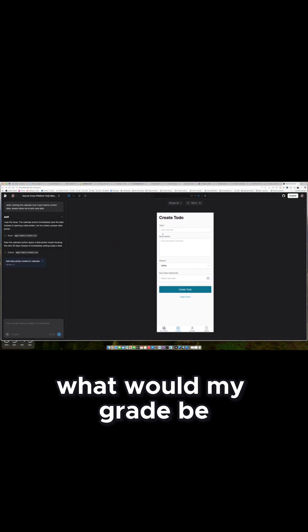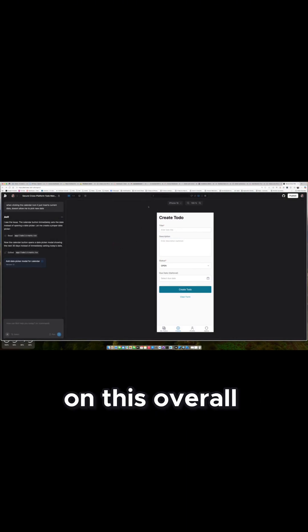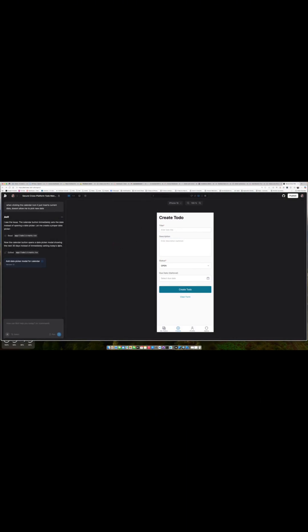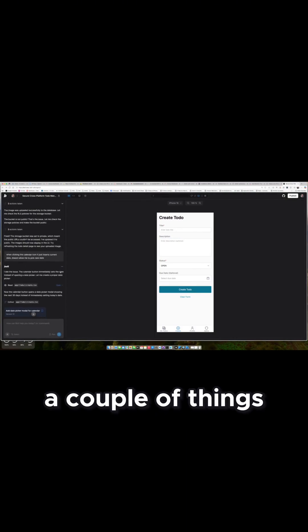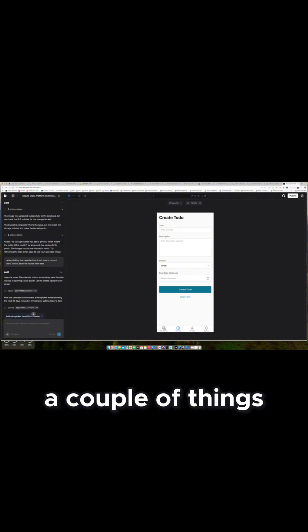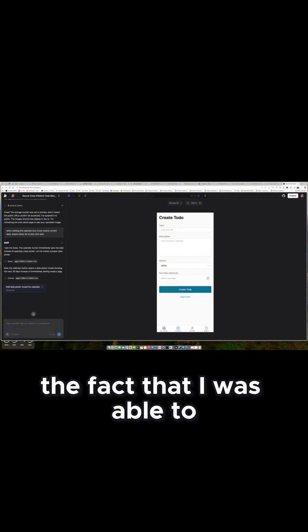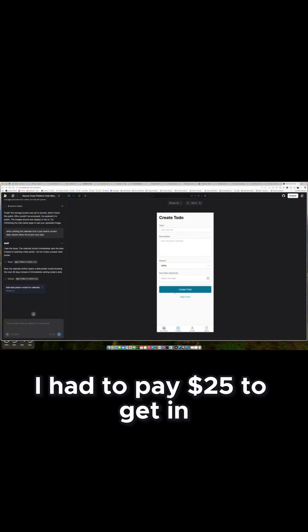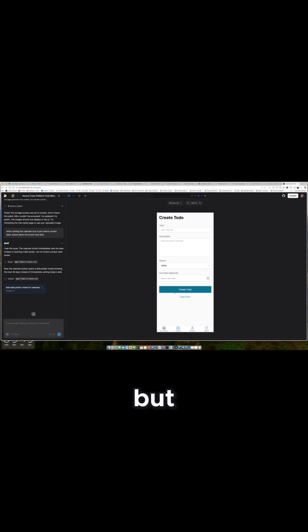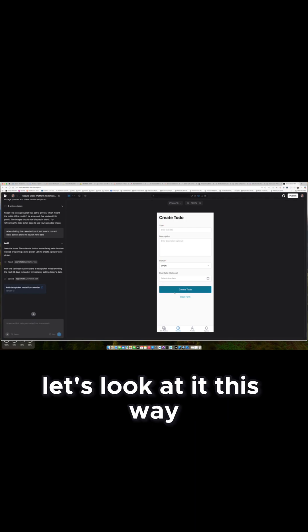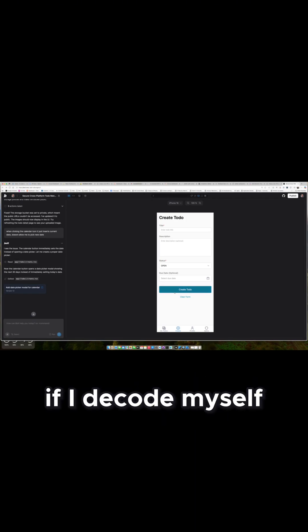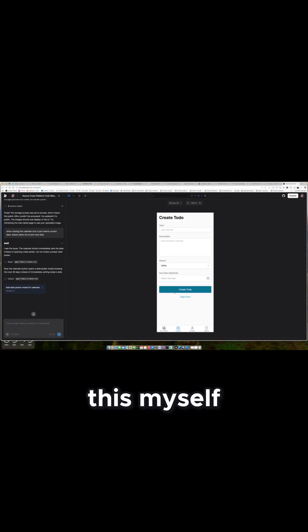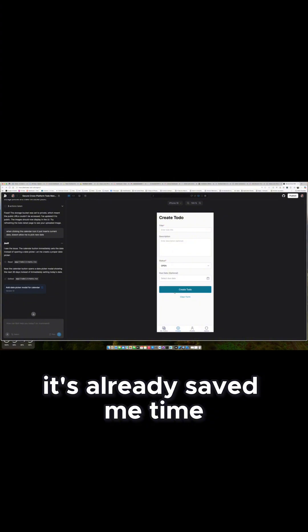So what would my grade be on this overall? I think a couple of things. The fact that I was able to get this far and I had to pay $25 to get in, but let's look at it this way. If I had to code this myself, it would have taken me longer. So it's already saved me time and money.